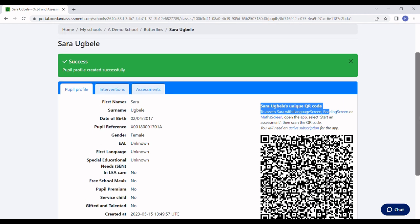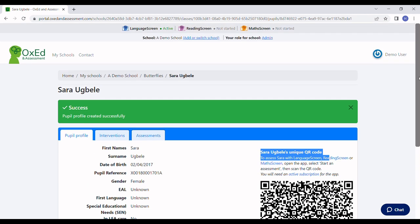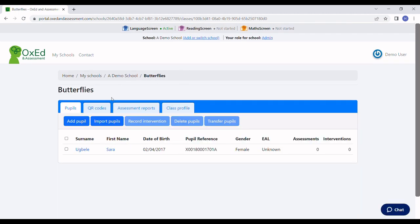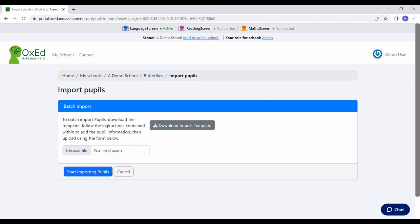Now I'll show you how to import the data for a whole class. If we return to the class and click Import Pupils, you'll see there's a button: Download Import Template.